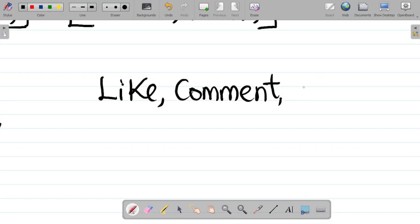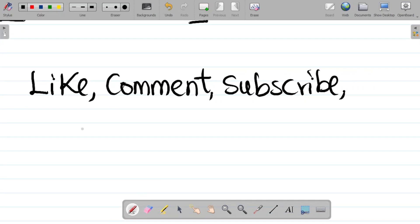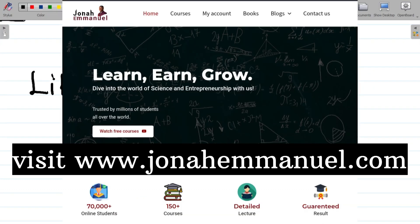If it's your first time or you haven't subscribed yet, please subscribe to this channel for more content. Please share this video with your friends so they can also learn. Visit www.journalimano.com for available books and courses. Thank you and see you in the next class.